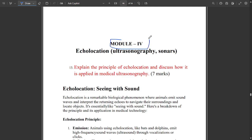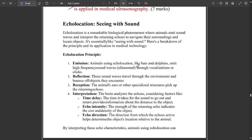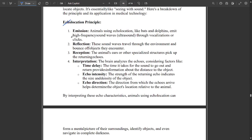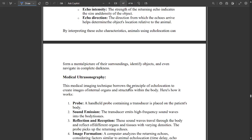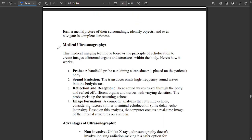Module Four covers echolocation, related to ultrasonography and sonar. One question on the principle of echolocation and medical ultrasonography will be asked for seven marks. Echolocation principles consist of emission, reflection, reception, and interpretation. Medical ultrasonography borrows these principles — probe, sound emission, reflection, and image formation all come under the principles of echolocation.